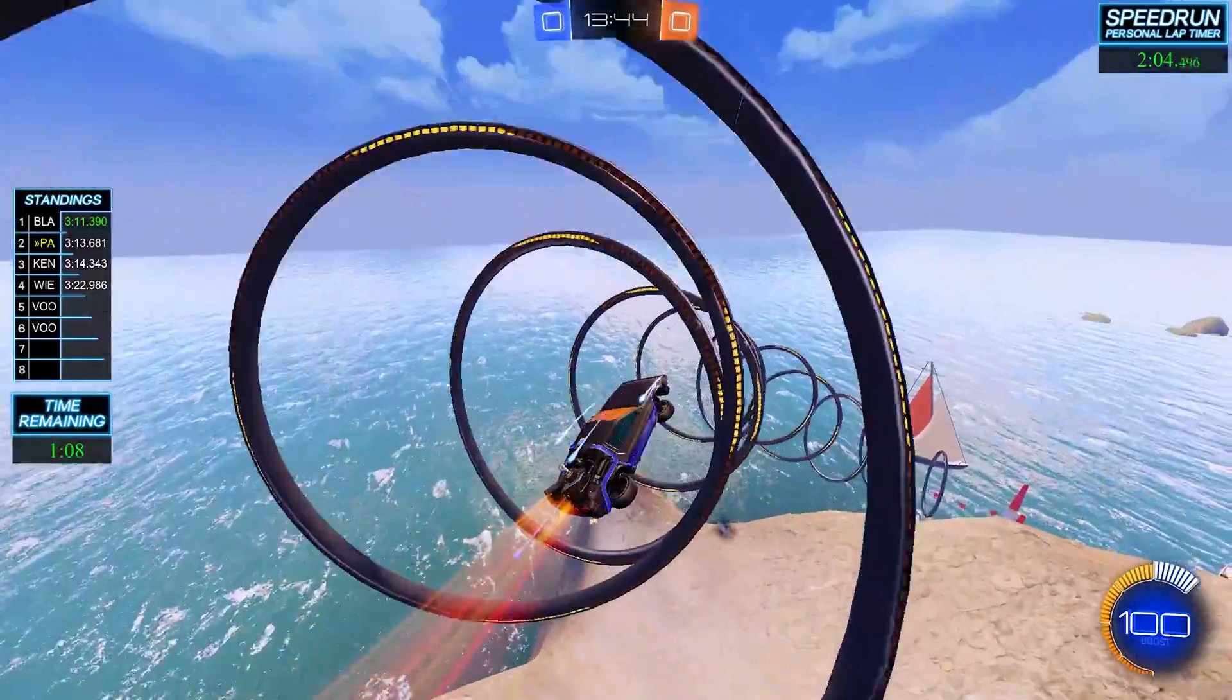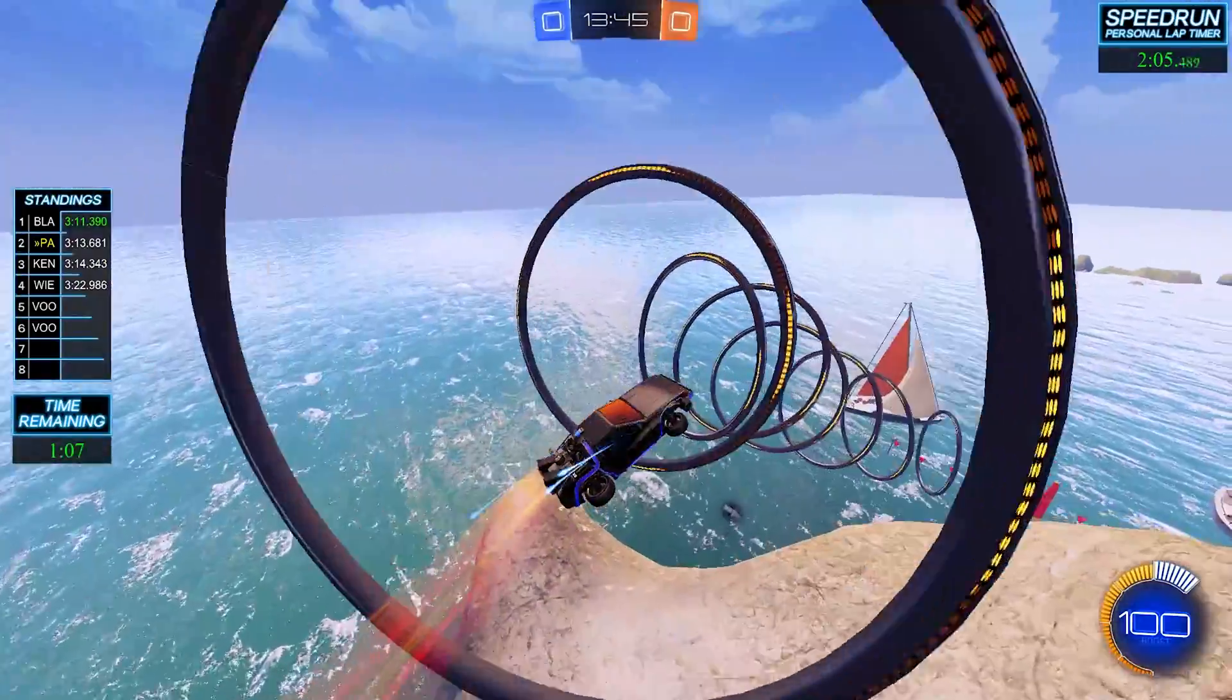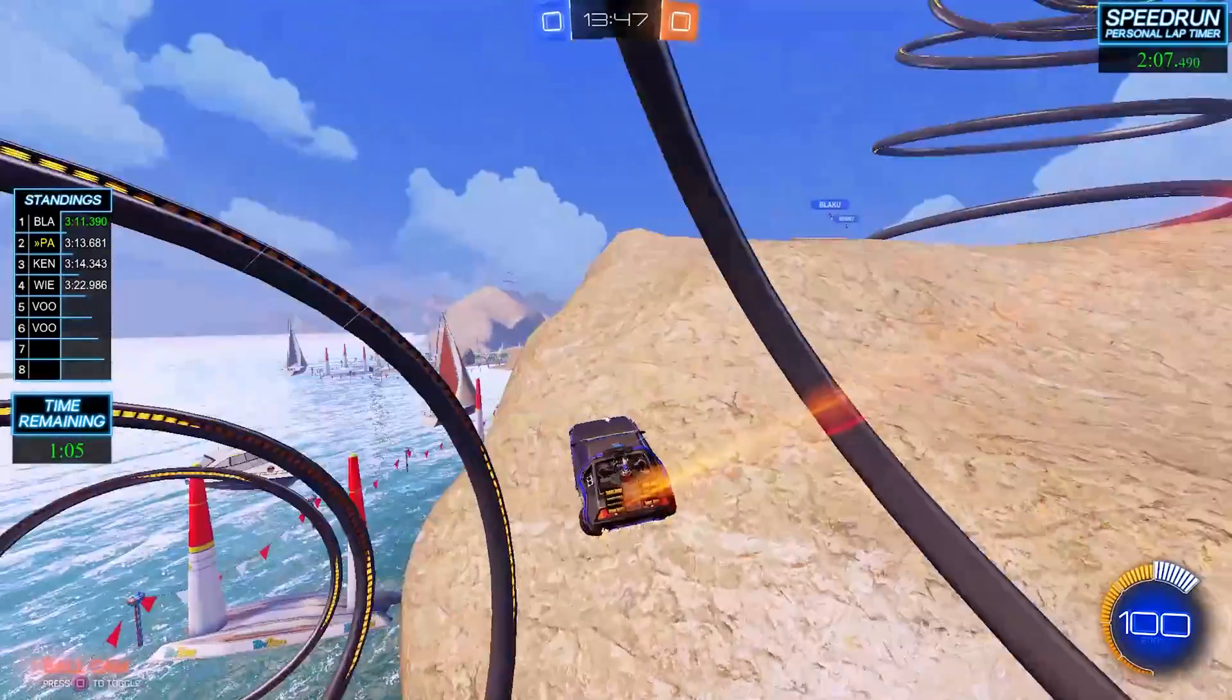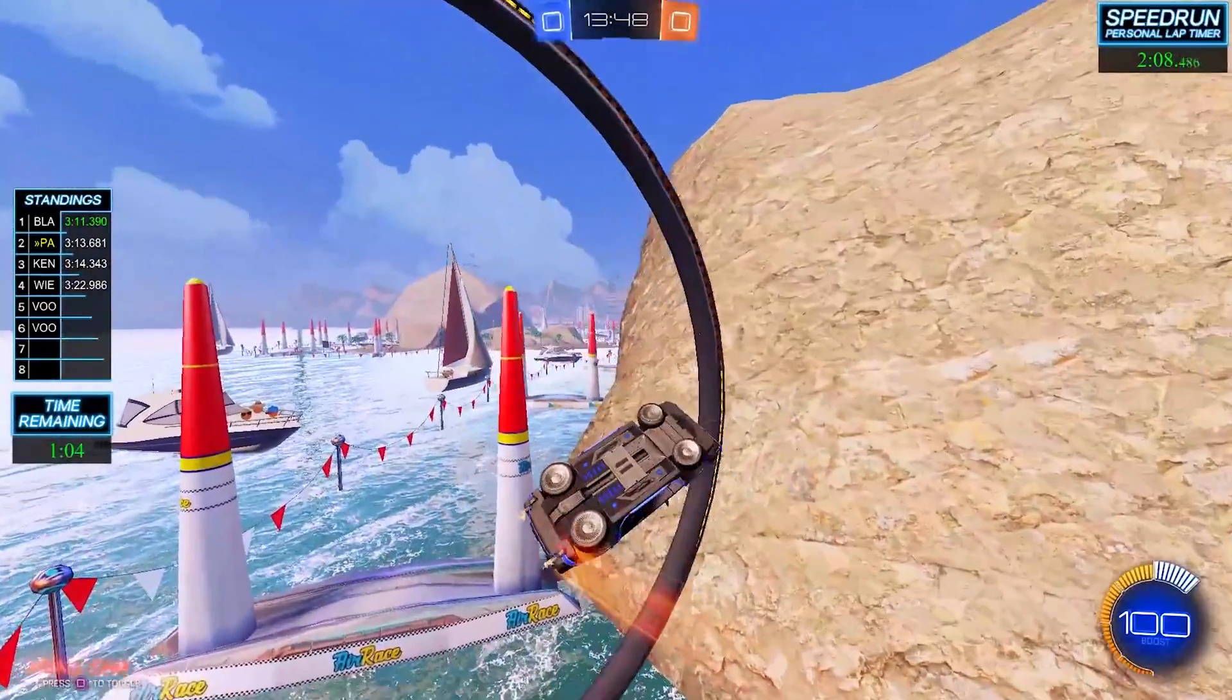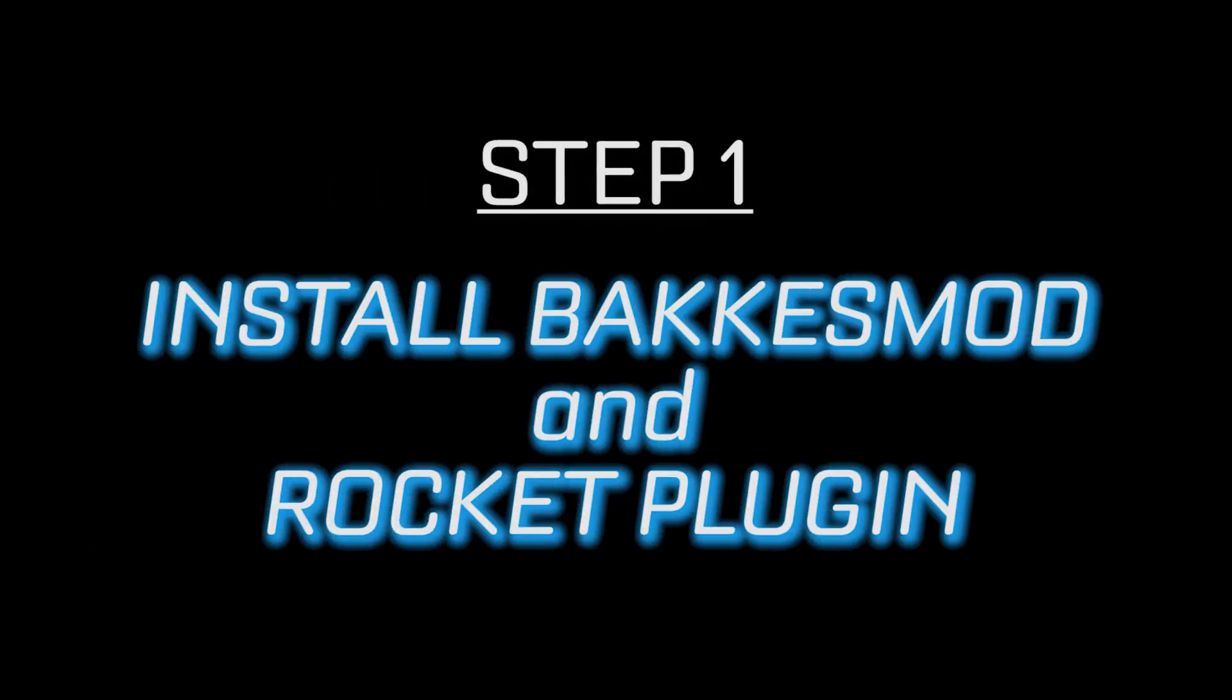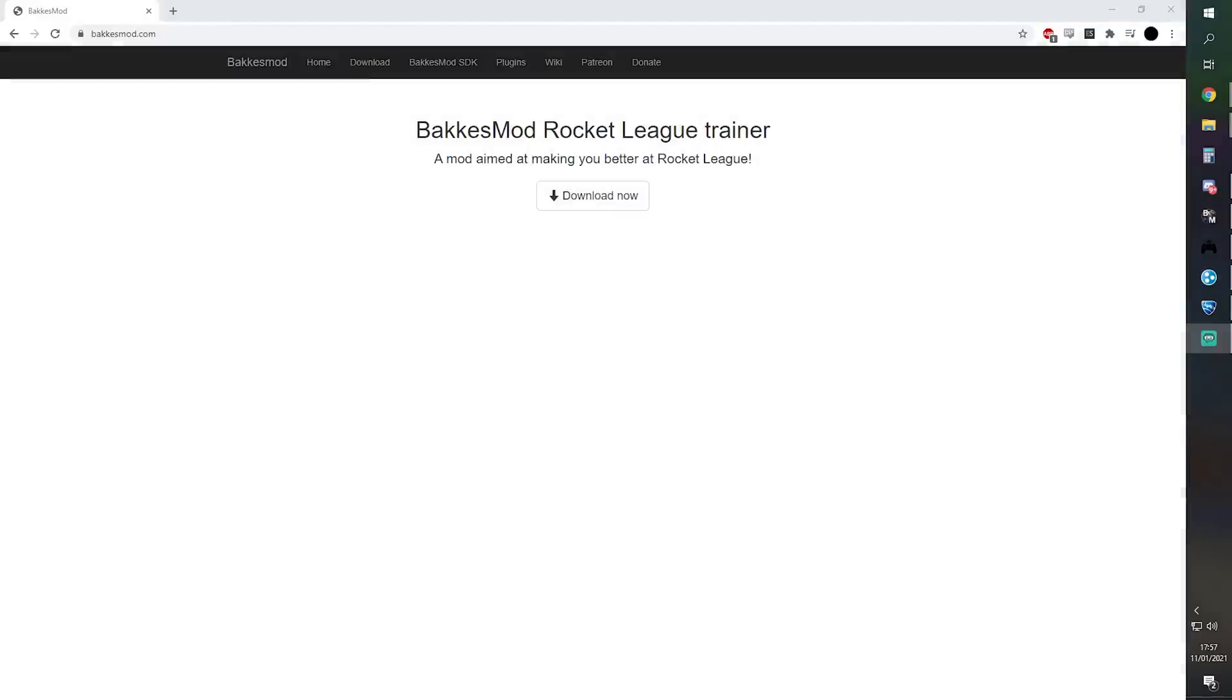Anyway, on to the video. Okay, so head over to bakkersmod.com, click the download button.